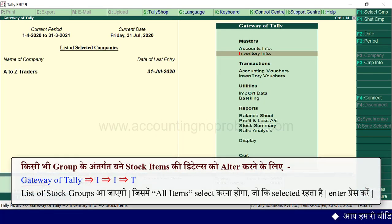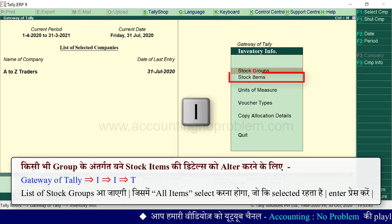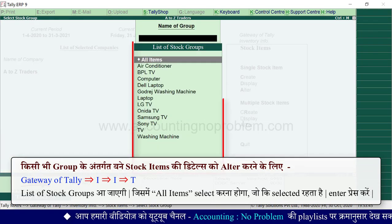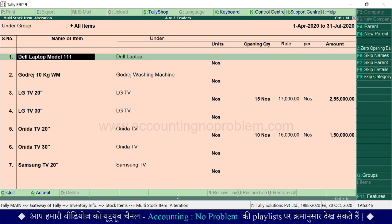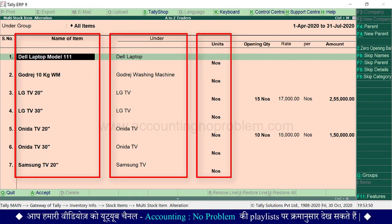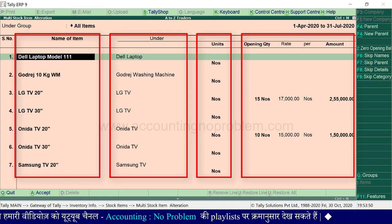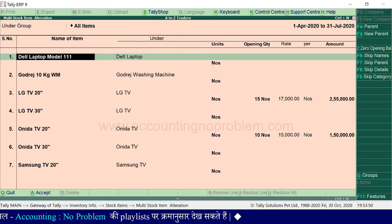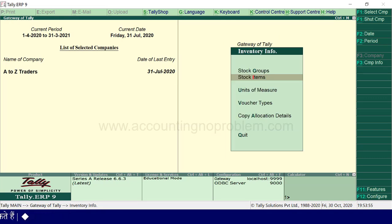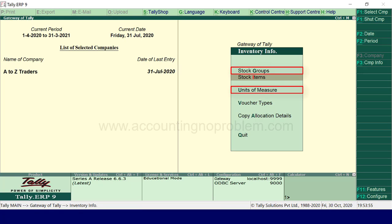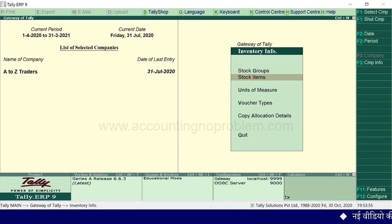If transactions exist for the stock items, the unit will not change. After making changes, press the list of stock groups, select all items, press Enter, and the list of stock items will reflect the updates. Note that the unit cannot be changed if purchase vouchers, sell vouchers, or transaction records already exist.